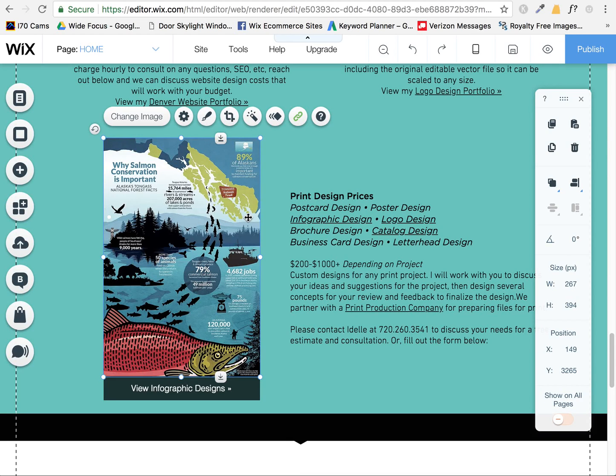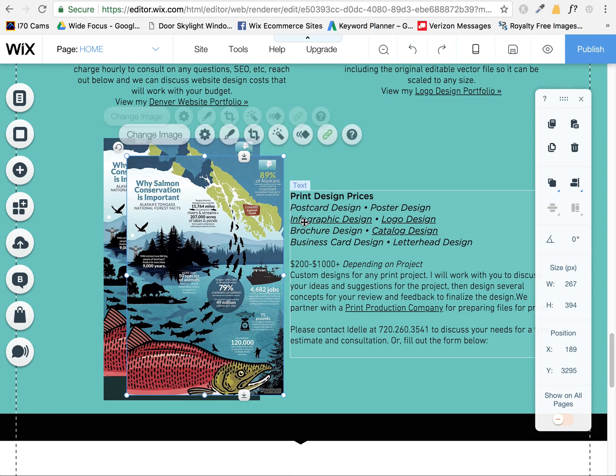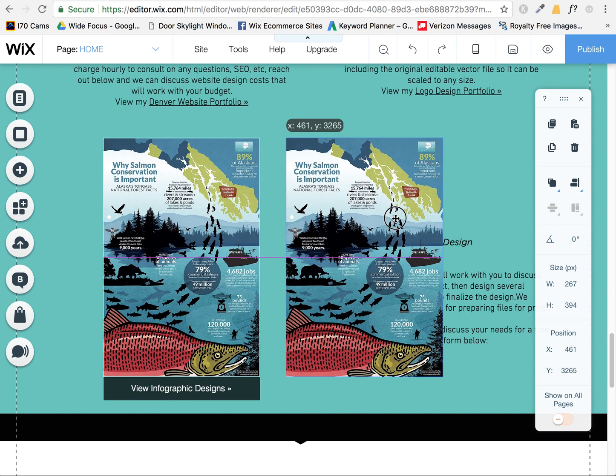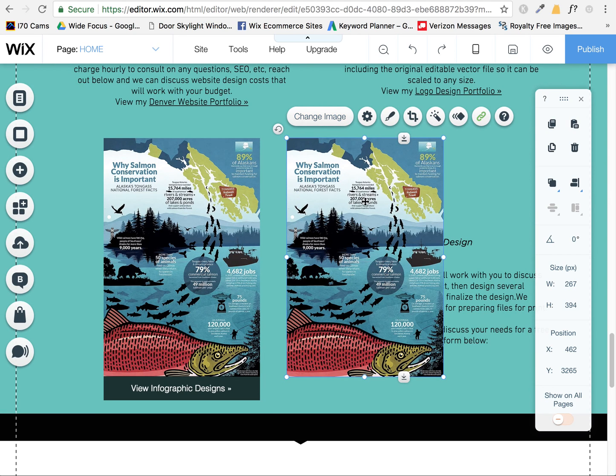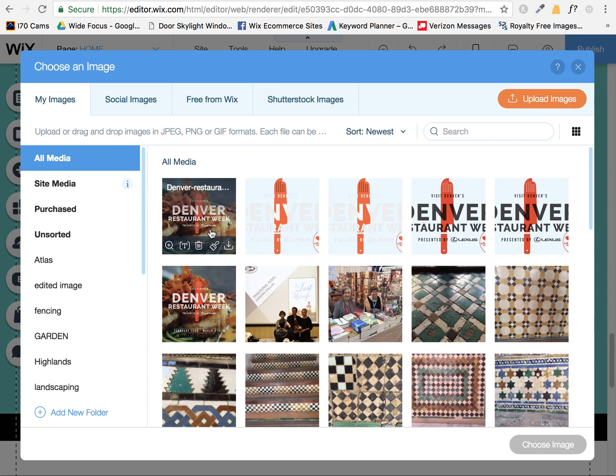Okay, so I'm having a problem with the crop tool and the reset proportions tools for images. If I duplicate this image, or even if I don't, but anyway, if I change this image to any other image, let's say we're going to pick kind of a horizontal one.